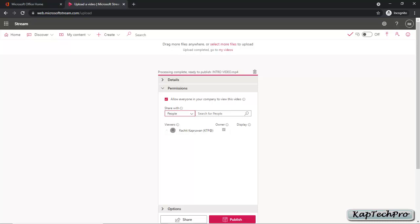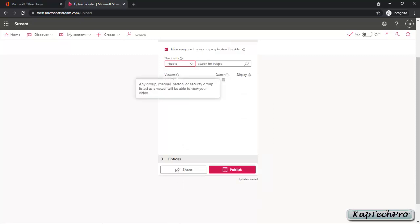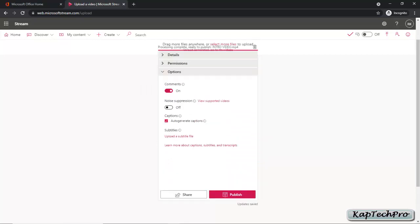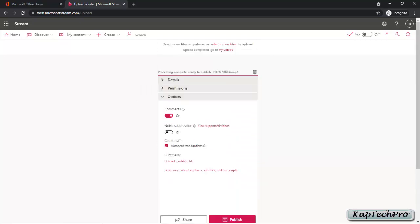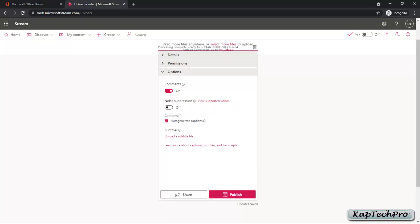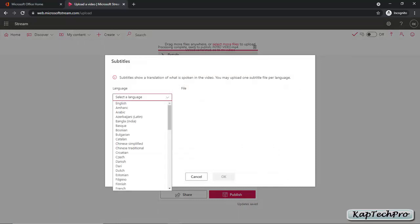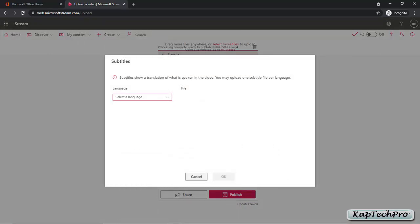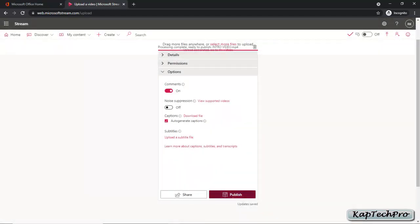We'll select Allow Everyone in the Company to View This Video. In the viewers section, Rachit is added as the owner. Now let's click on Options. If you want other people in the organization to comment on your video, you can turn it on, or turn it off if you don't want that. We also have noise suppression, which you can enable or disable. Then we have auto-generated captions — check the box to enable them or uncheck to disable. For specific videos, you can upload a subtitle file, or select a language for translation, then click OK. After modifying the settings, click Publish to publish the video.